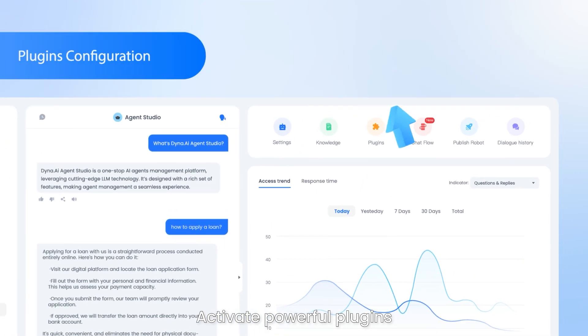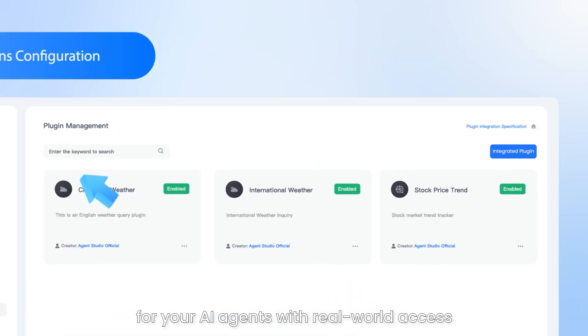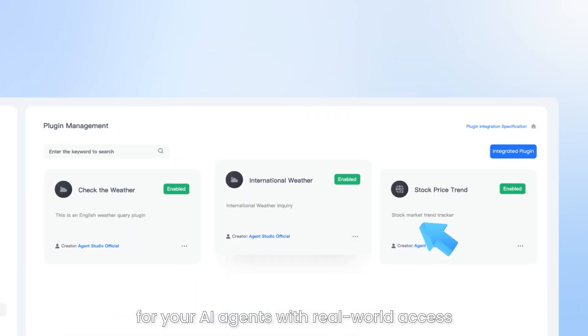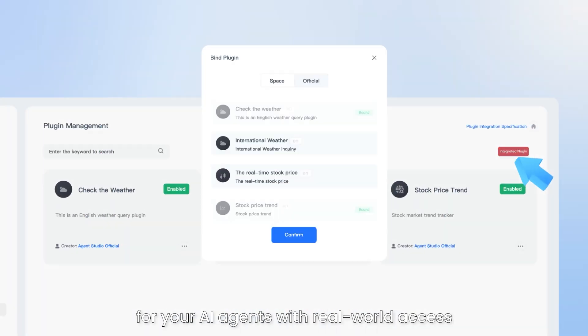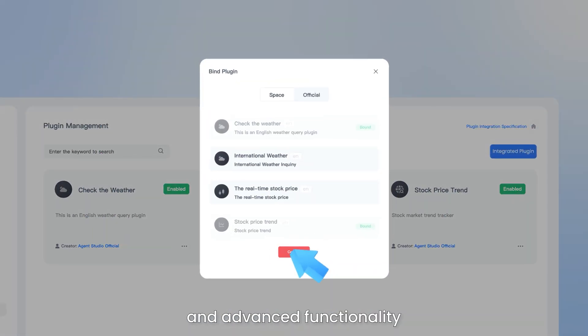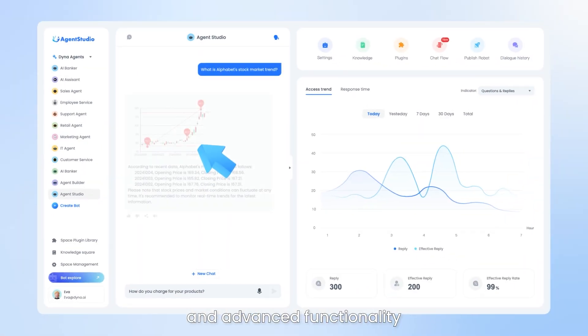Activate powerful plug-ins for your AI agents with real-world access and advanced functionality.